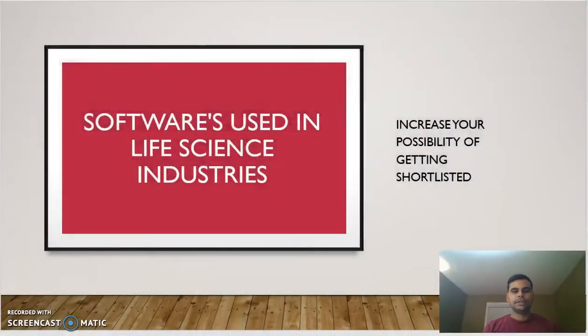Hello everyone, how are you doing? Today I'm going to go over the software we use in industry. The purpose behind this video is to help you understand — whether you have a master's degree, some sort of internship experience, or previous experience — if you are not getting calls, not getting selected, and your resumes are not getting shortlisted for the positions you are applying for.